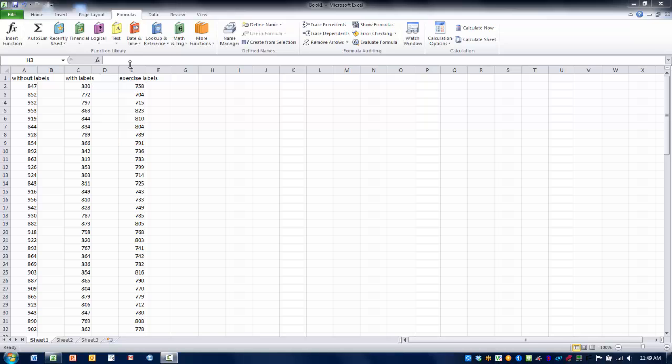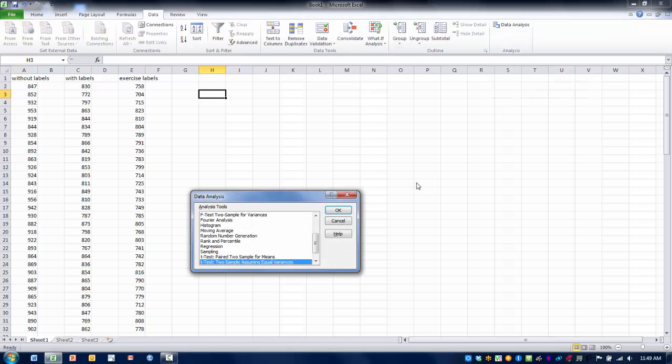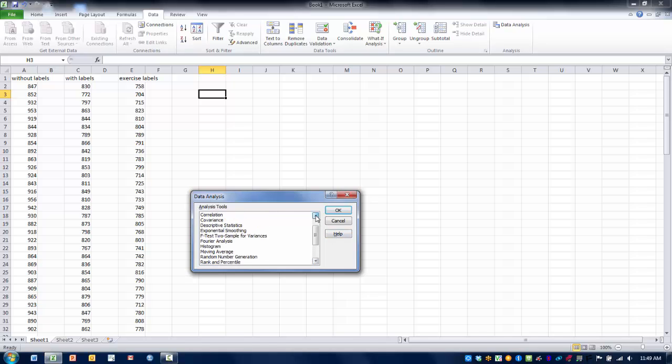So in order to perform this analysis, we need to go to the Data tab, and the Data Analysis menu. And we're going to find the ANOVA Single Factor Analysis tool. Highlight that, click OK.